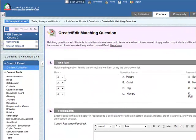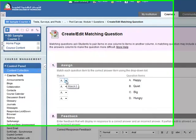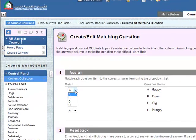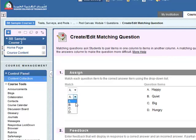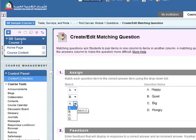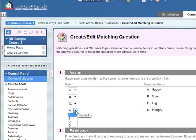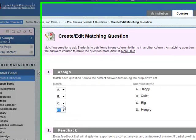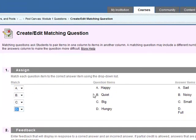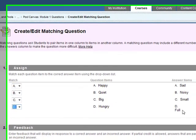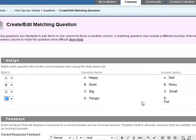Now we need to match them up. Okay, happy, sad, sad, B, noisy, noisy, C, and D. So we've matched them up. We've got A, B, C, and D are matched up with A, B, C, D. Don't worry about the order because they will be randomized afterwards.